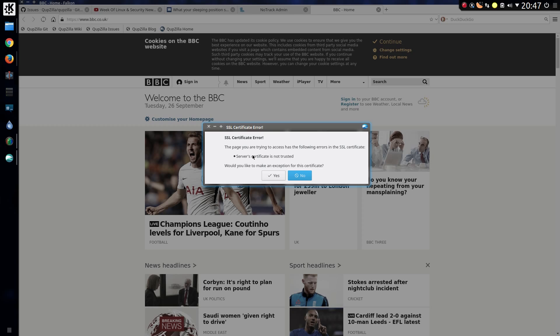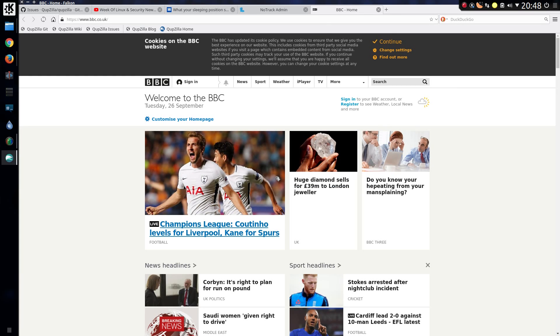So annoyingly I'll keep getting this error about the SSL certificates. Yes, I would like to make an exception. But it's so vague it's not telling me any further information. That's pretty poor really. And I've just had to say yes twice on that page.